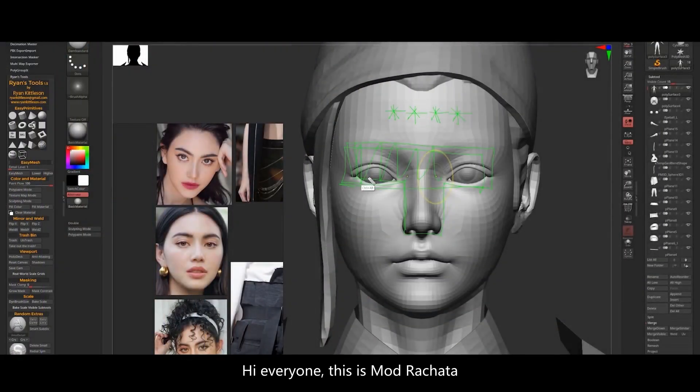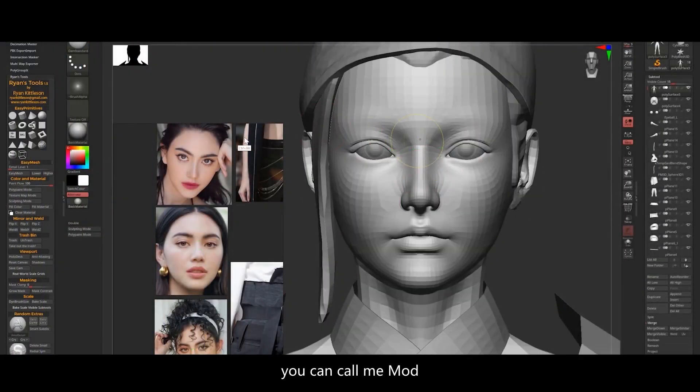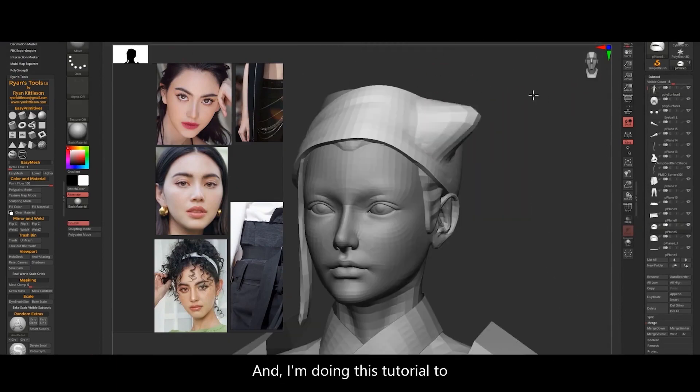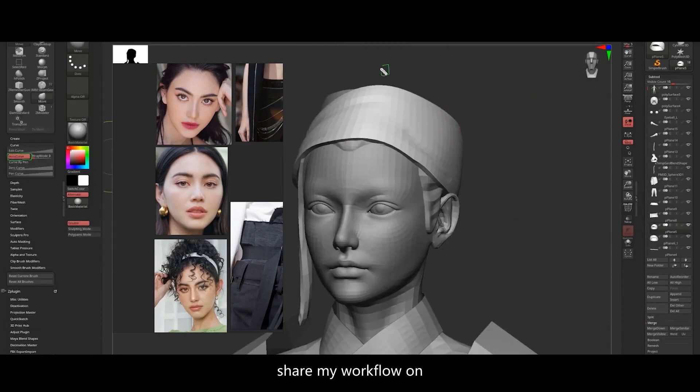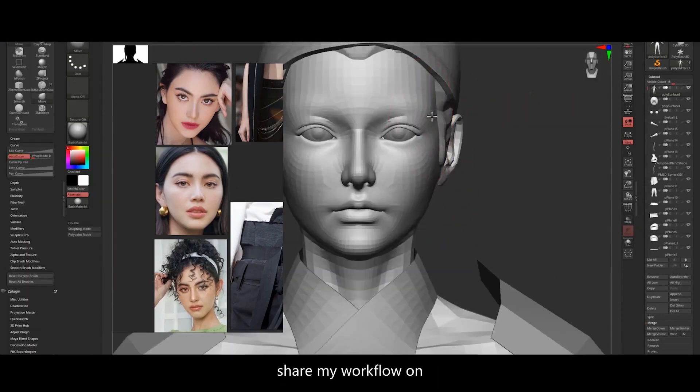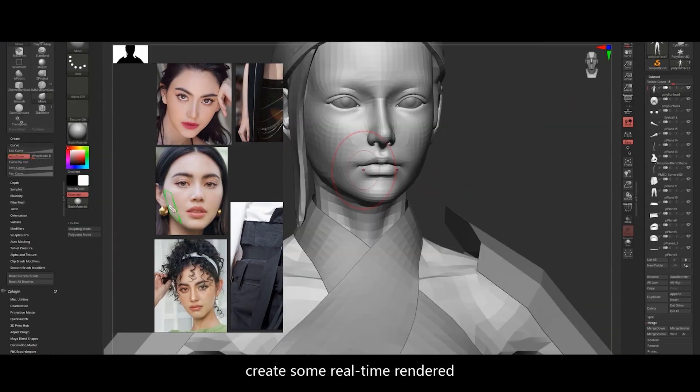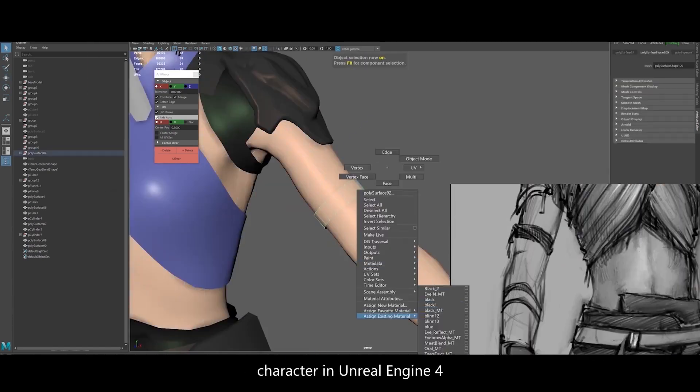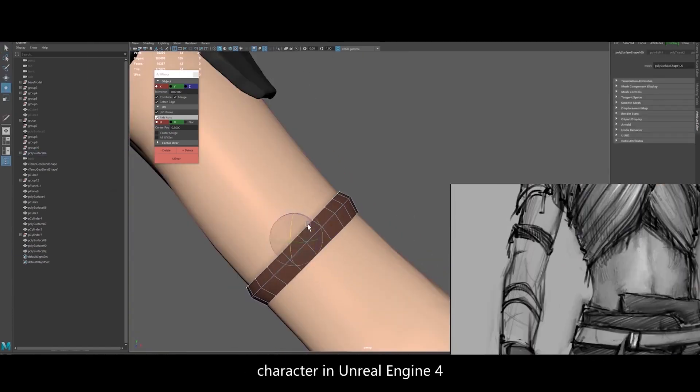Hi everyone, this is ModRacheta. You can call me Mod. And I'm doing this tutorial to share my workflow on creating some real-time render character in Unreal Engine 4.